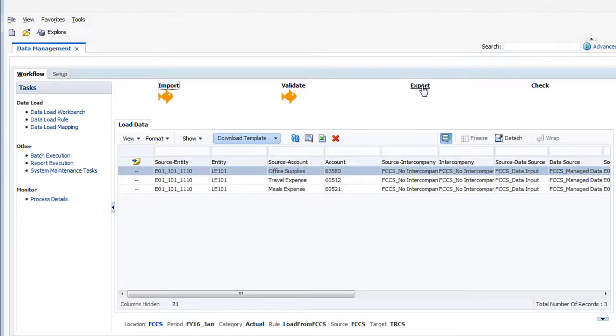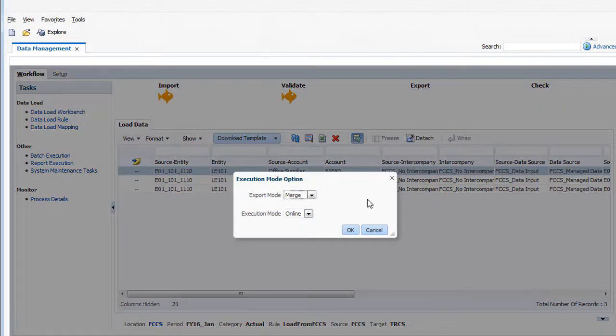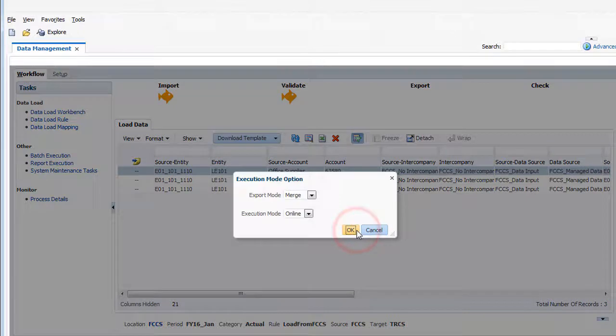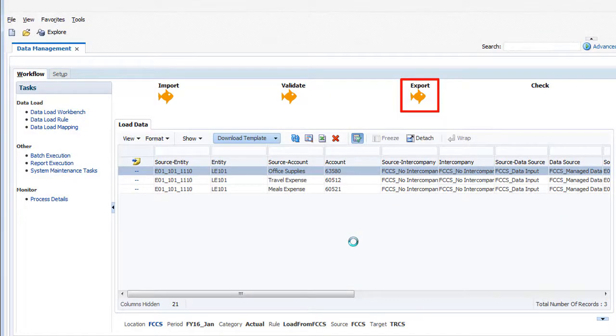Now I'll click Export to push the data from the staging tables to Tax Reporting Cloud. The data load completed successfully.